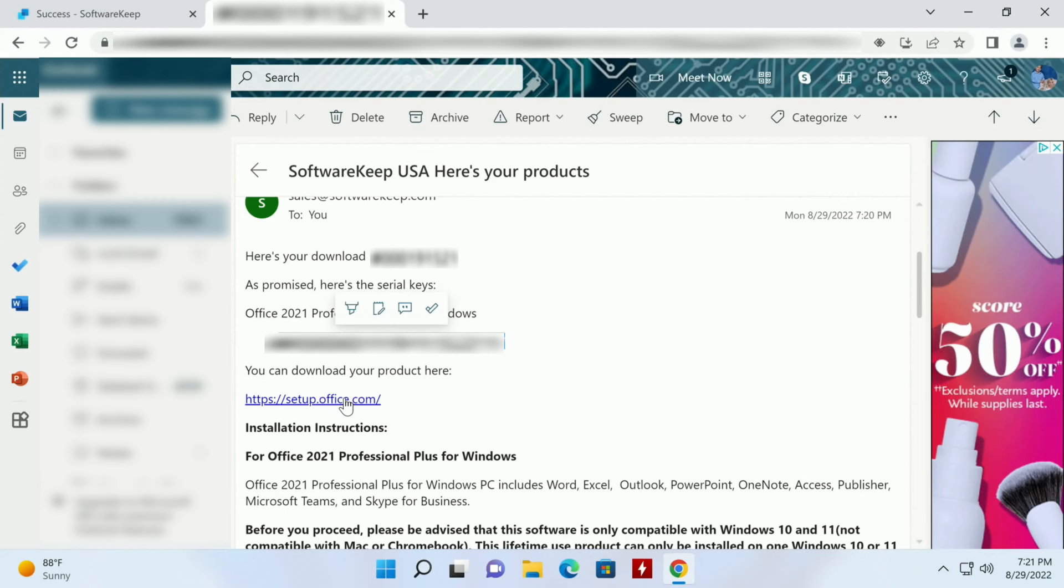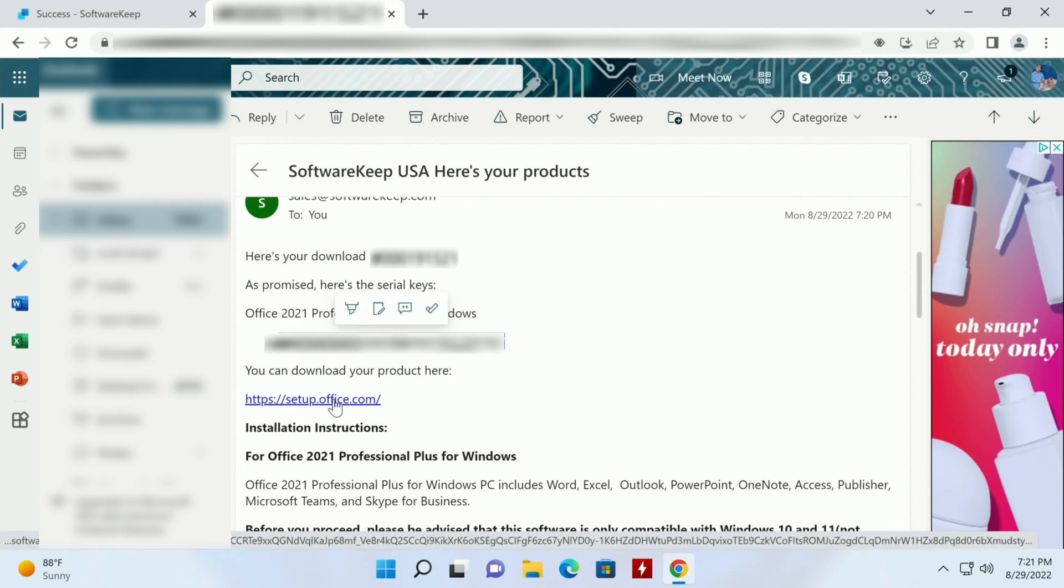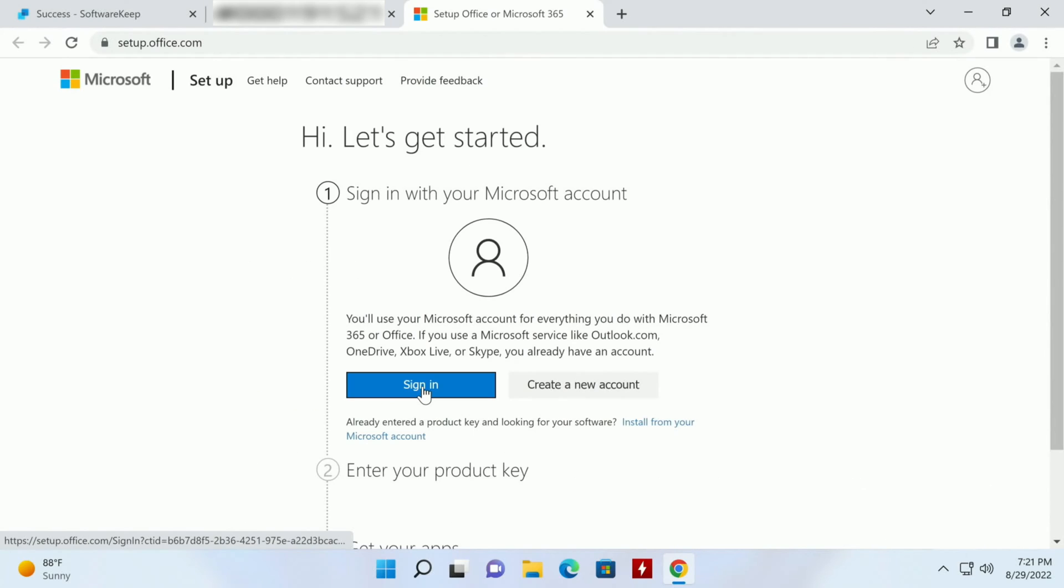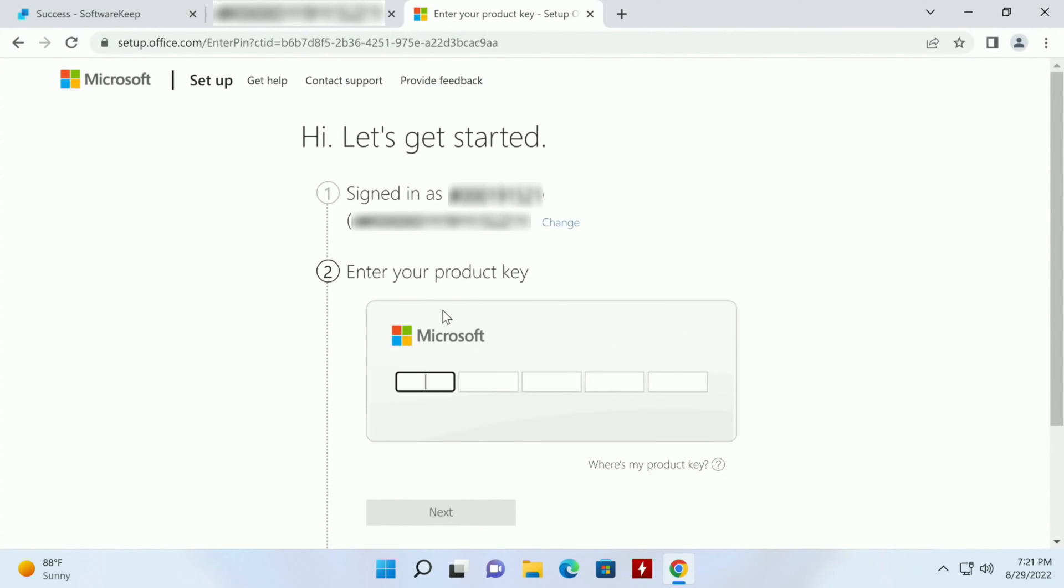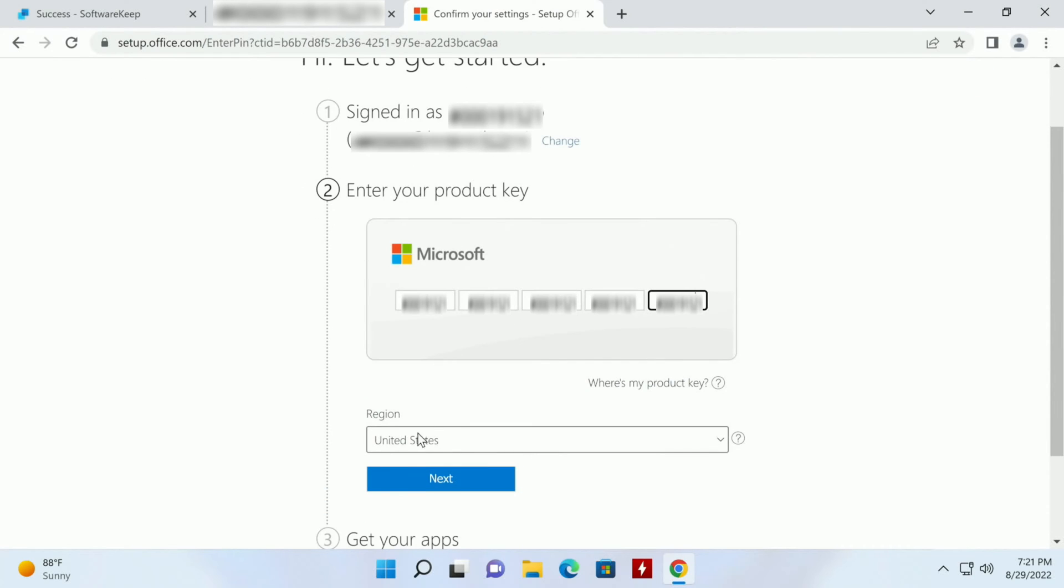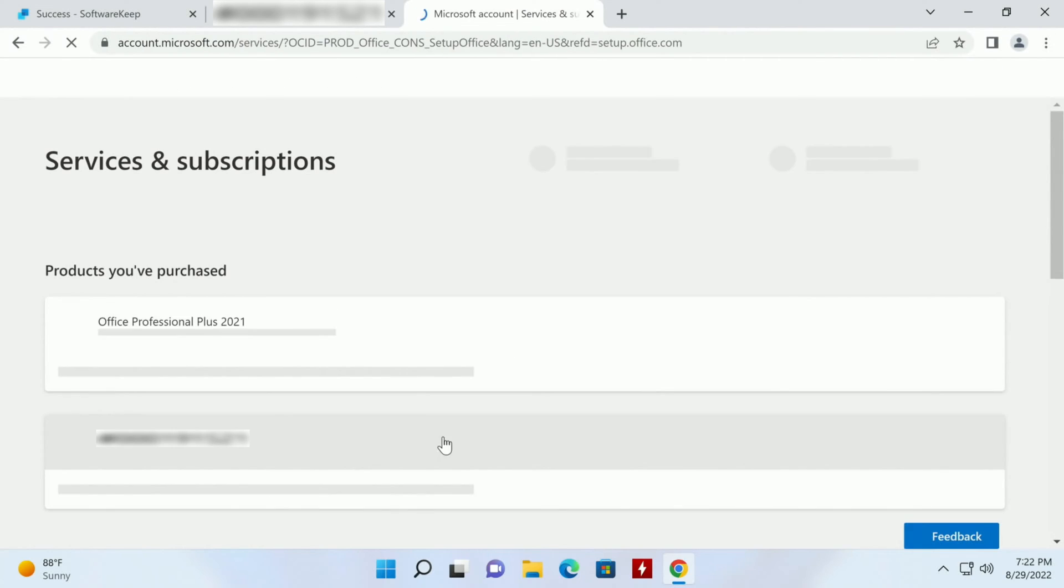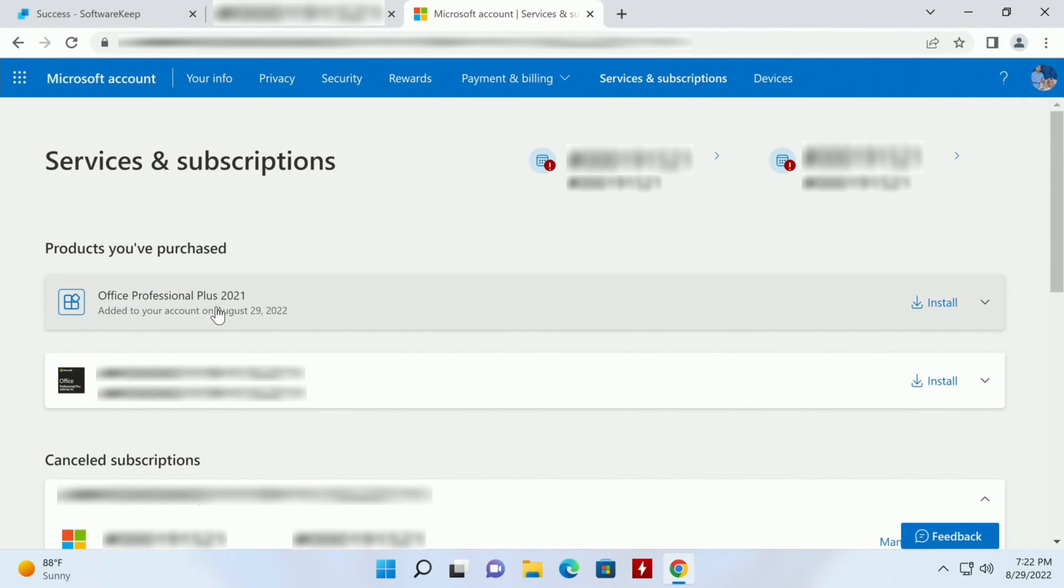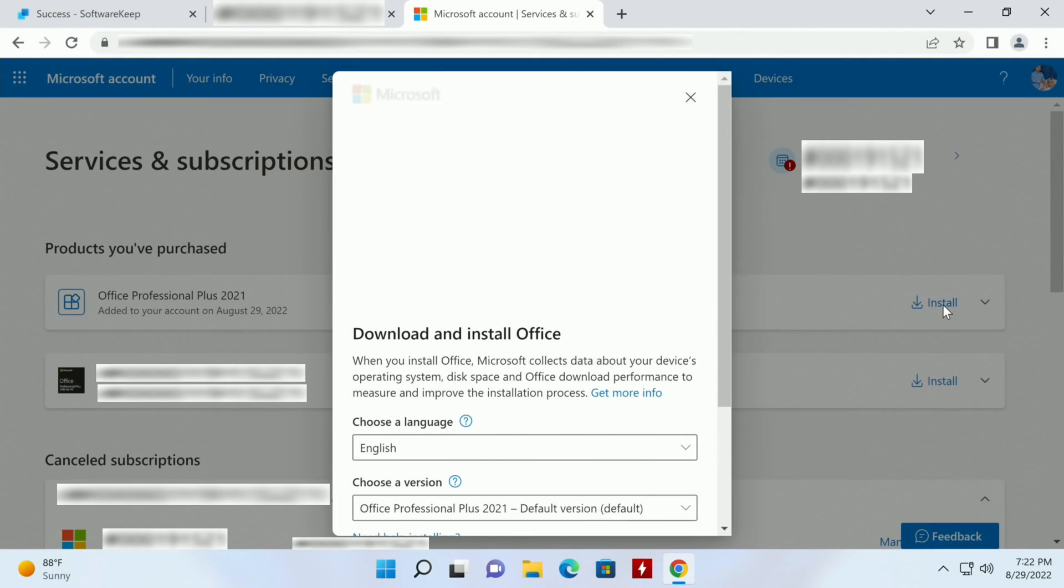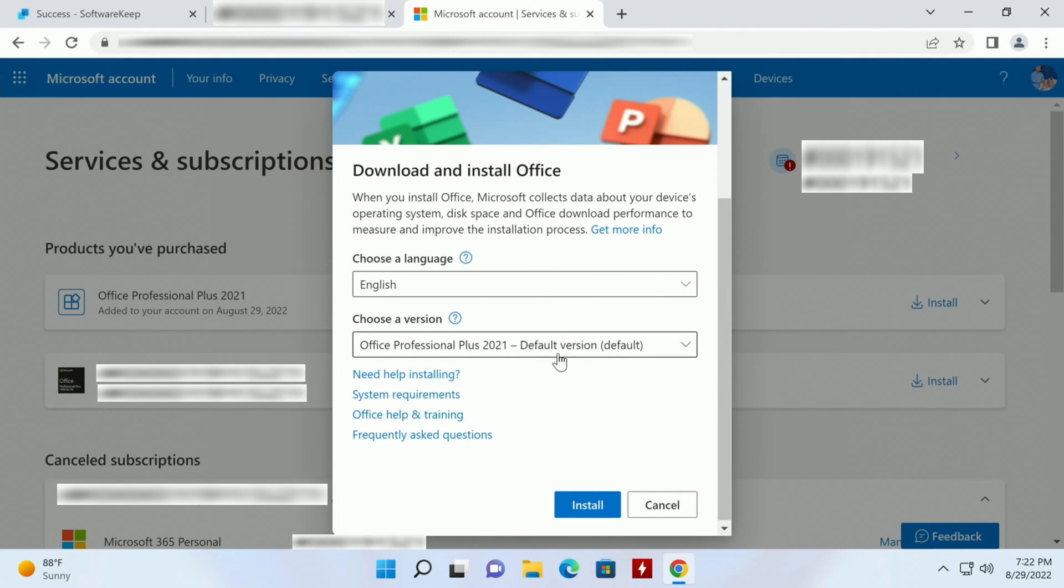So we'll click on this link, then I'll go ahead and sign in or you create a brand new account. I'm going to use my email and then I'll enter in that key here. I'll enter in the region then I'll click Next and then Get your app. So click Confirm. There we go, Office Professional Plus 2021 has been added to your account. So then we can click Install here and then Install here.